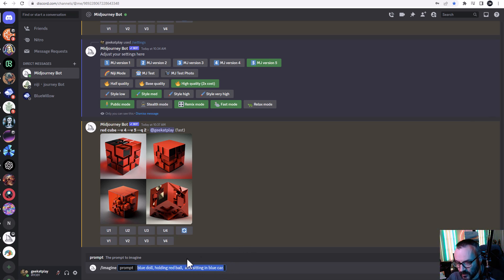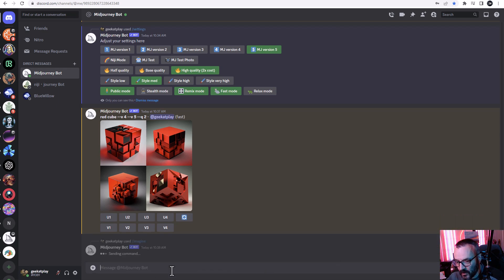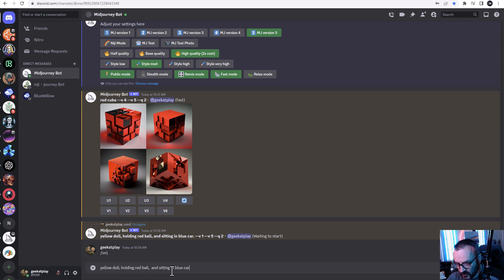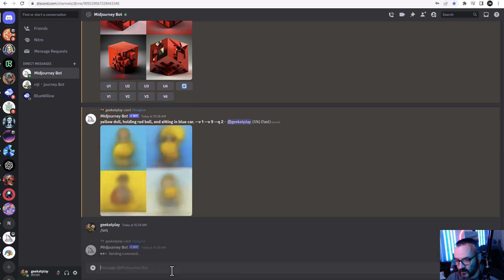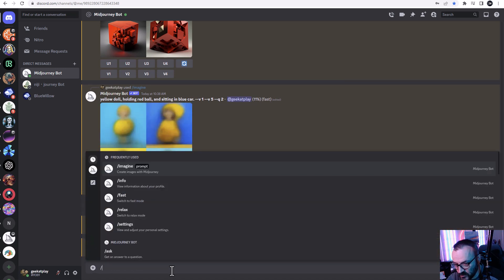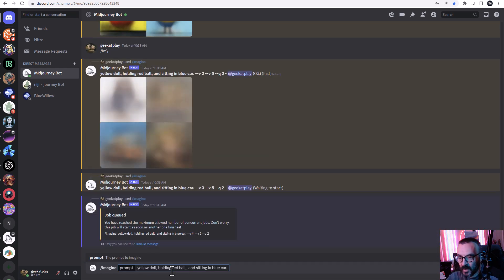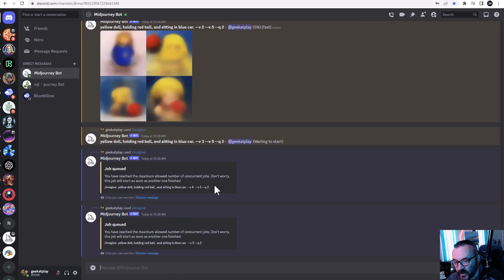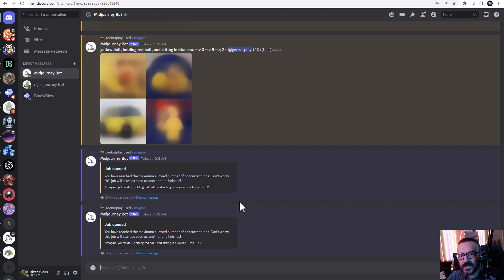Let's run a few tests. I have: 'blue doll holding a red ball sitting in a blue car' — and with different colors. I'll copy this and run it across different versions: version 1, version 2, version 4, and by default since I've pre-selected it, version 5. This way we can directly compare how each version handles the same natural language prompt.